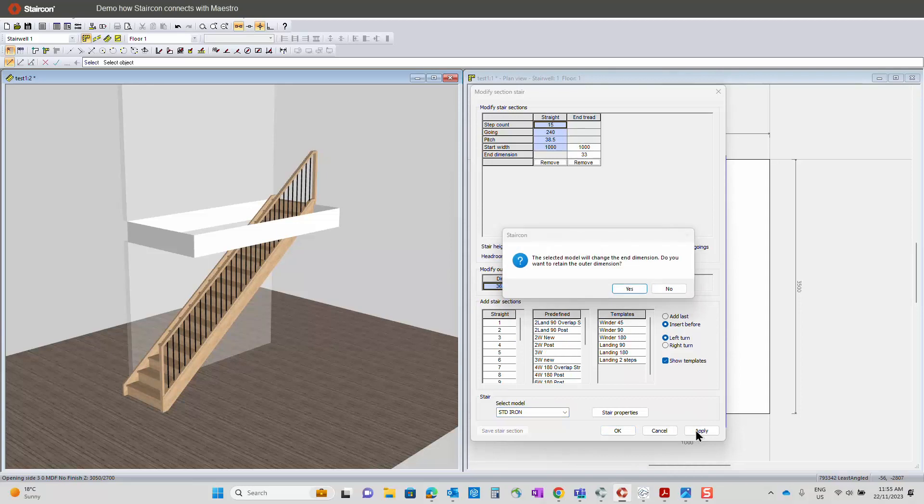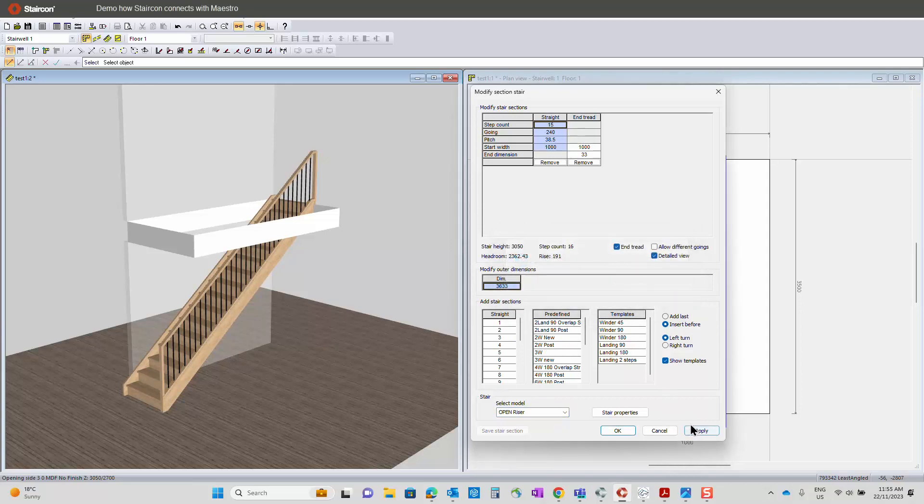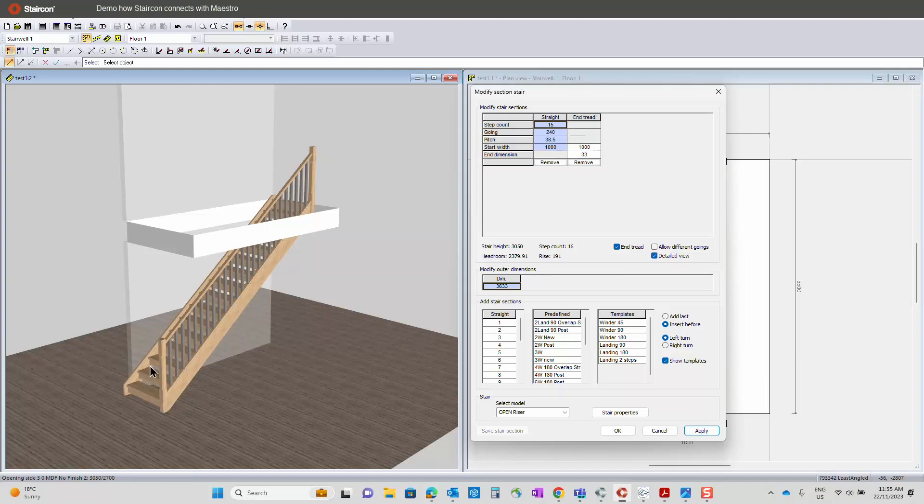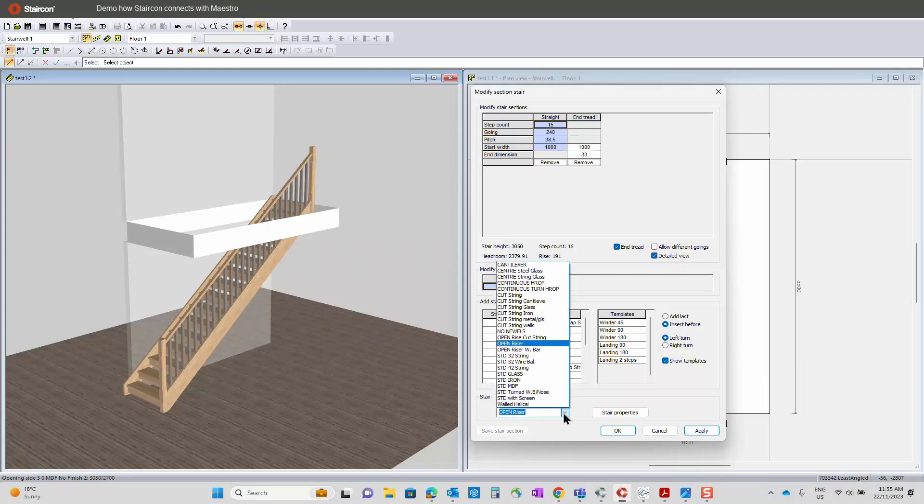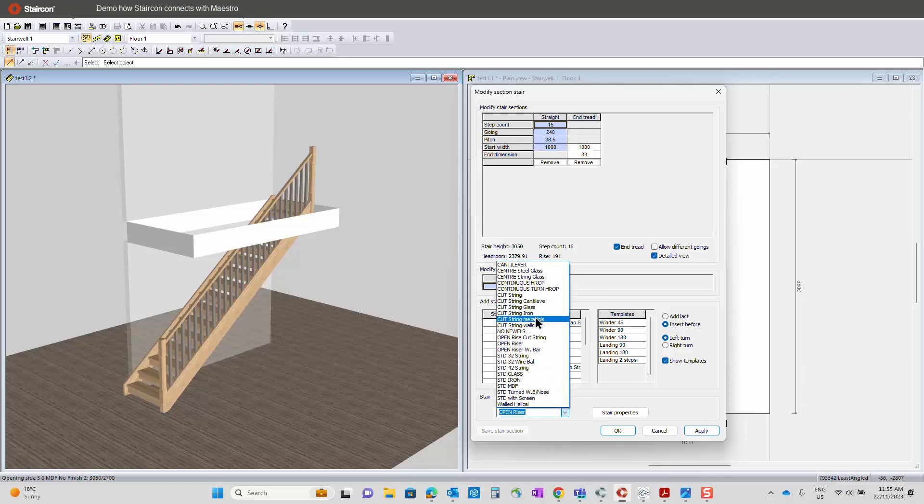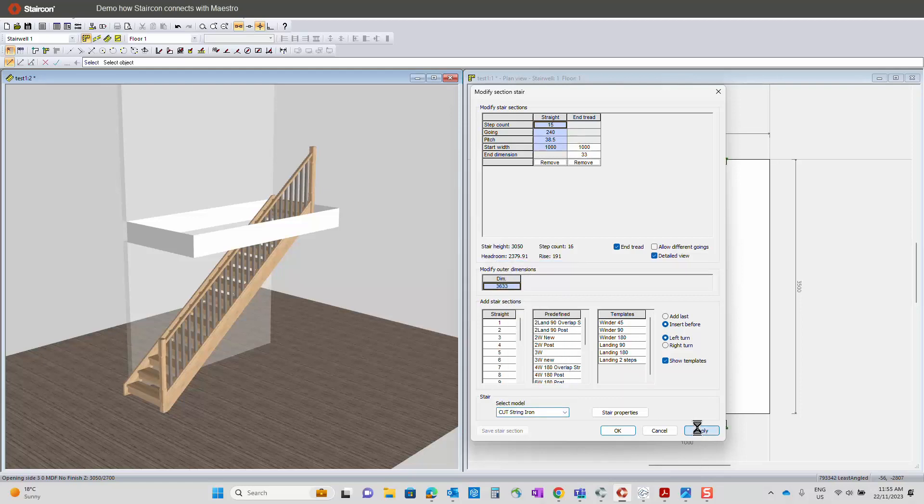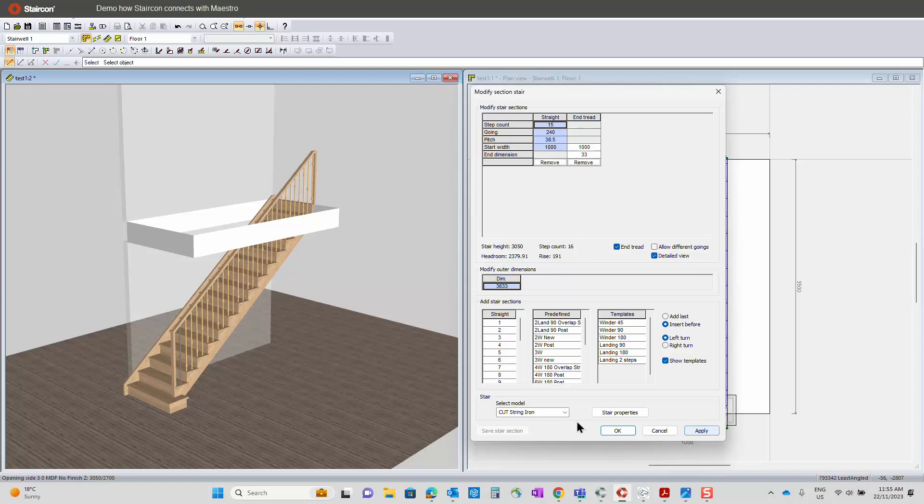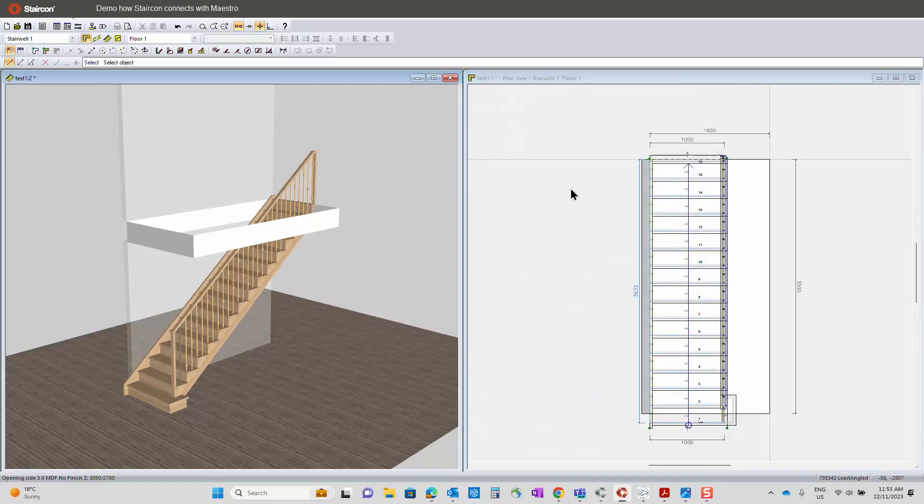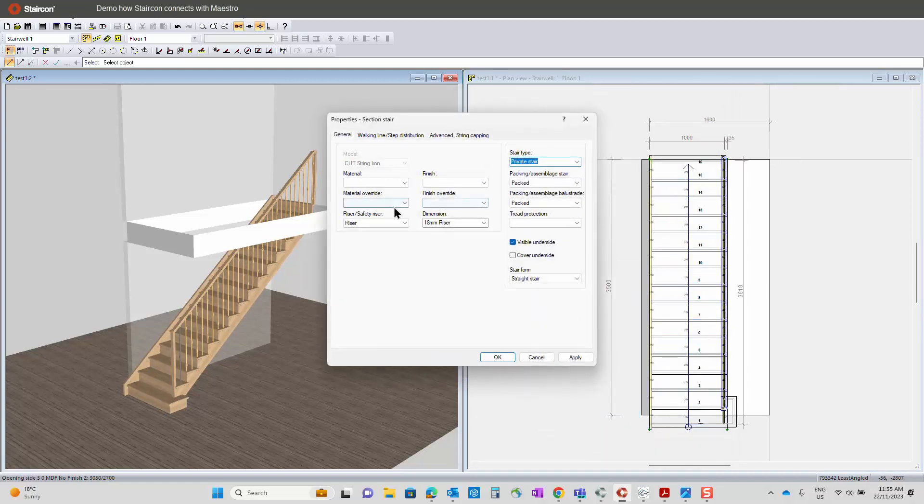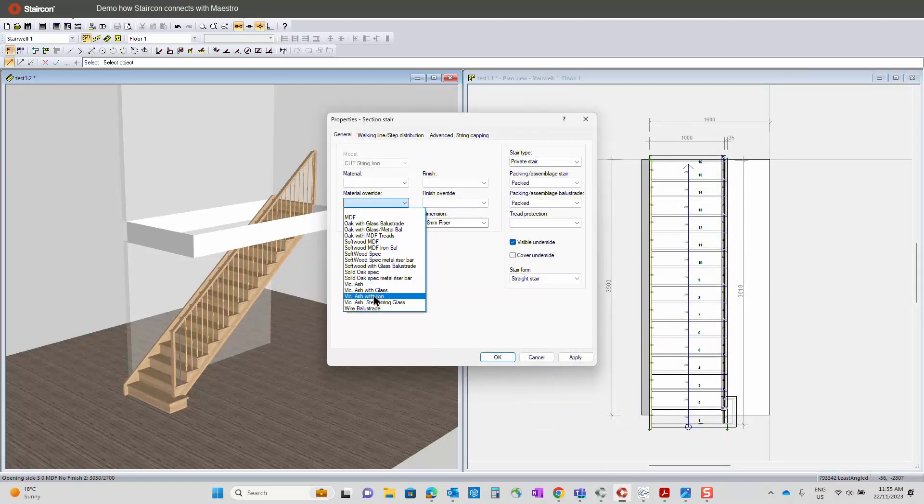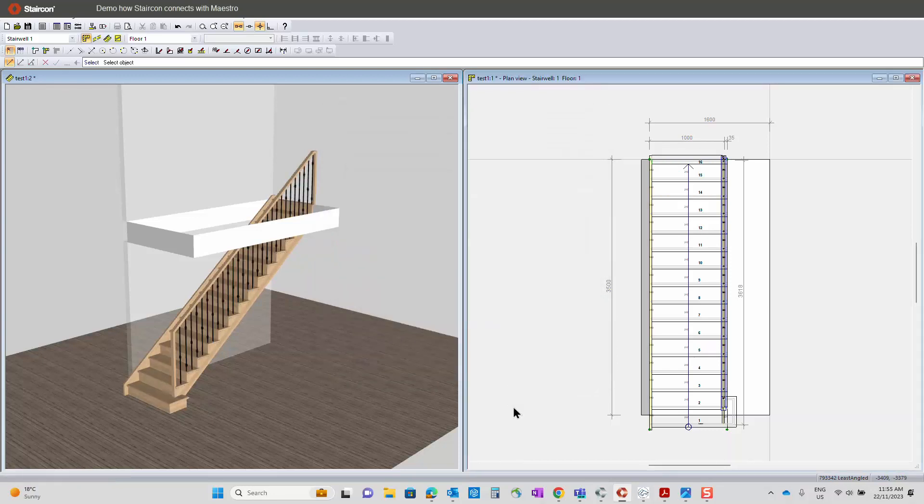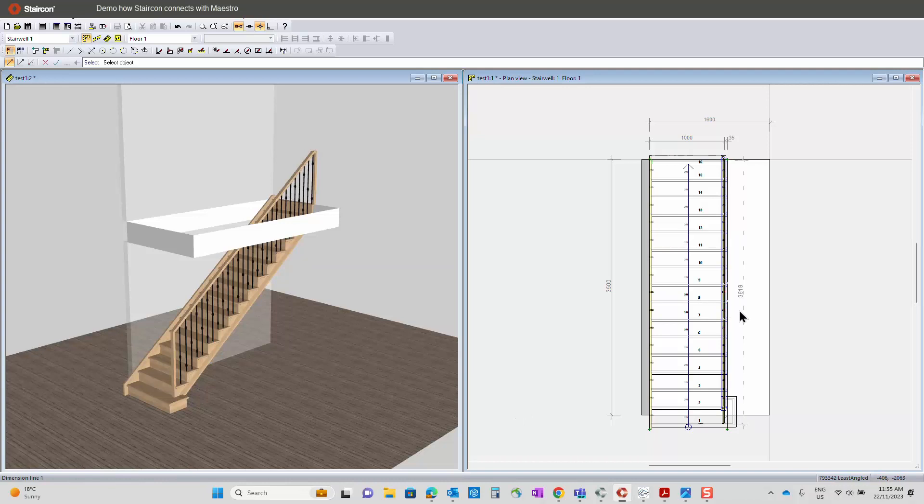That's just a standard closed string model. You can have open rise, or you can just change that and have safety risers on there instead. We could have a cut string, and then again just making sure the material is selected. Iron balustrade, just to change all those balusters to black painted.